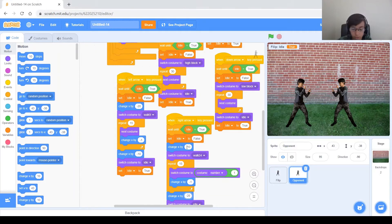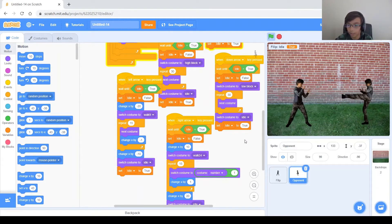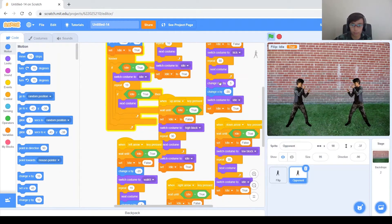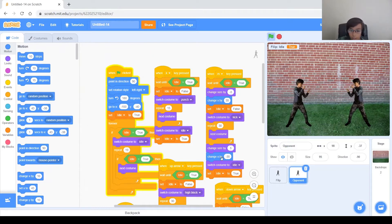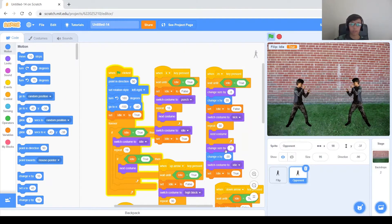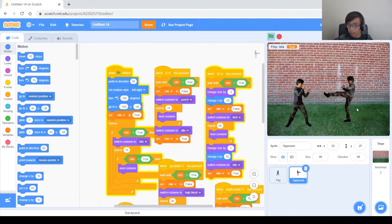Don't forget to also change the other ones — they're not negative, they're going to be positive now. Now let's test it. Let's start by punching — that looks good. Kicking — I see a problem: when you kick, he moves back. That's because in the kick code it changes X by 35, which makes it go to the right, but it's just backwards for him. So we have to reverse it: this will be 35 and this will be negative 35. Now let's go back and check the kick one more time — that is better.